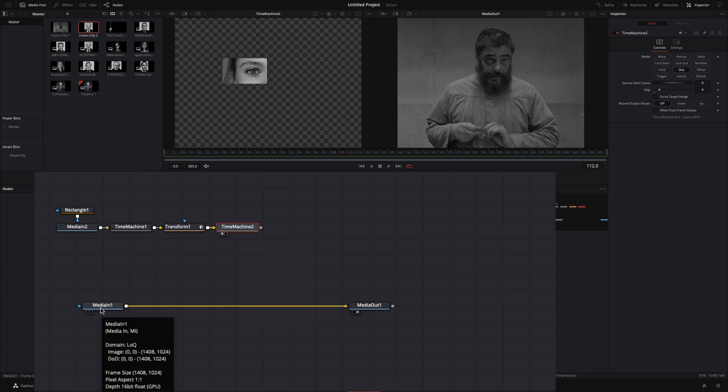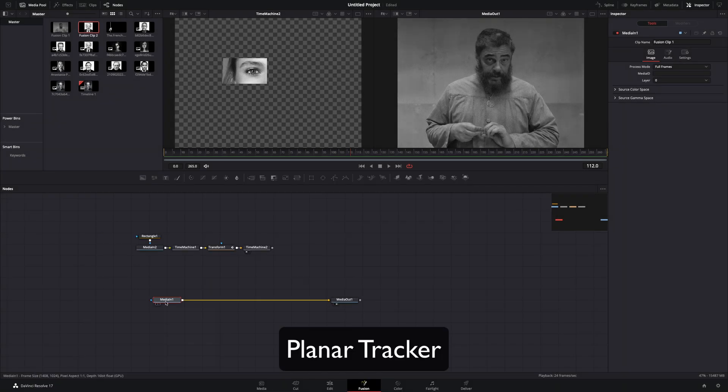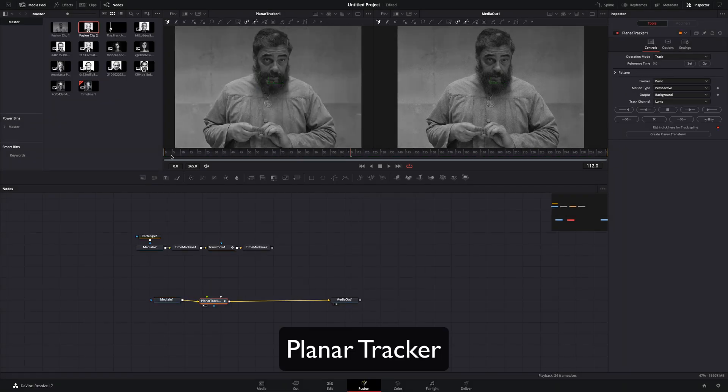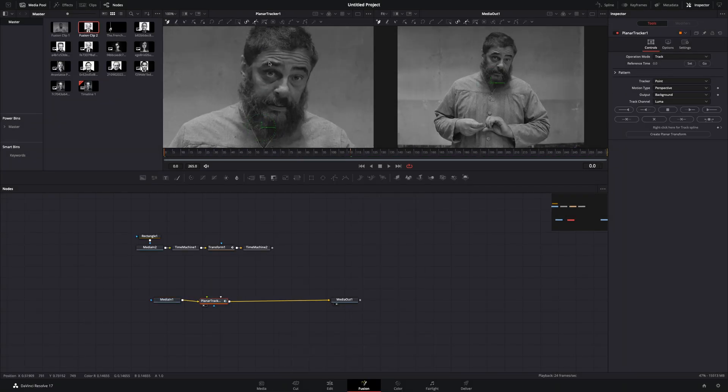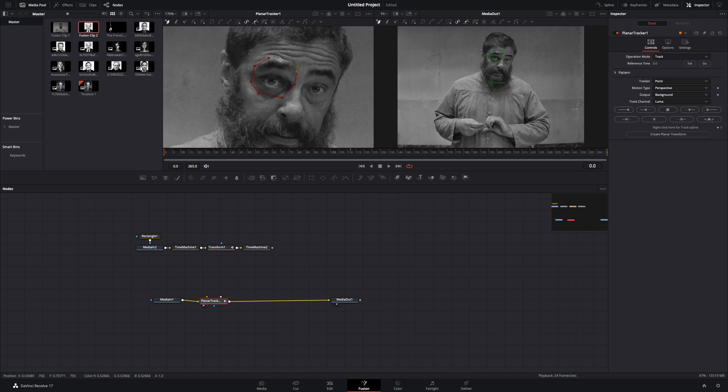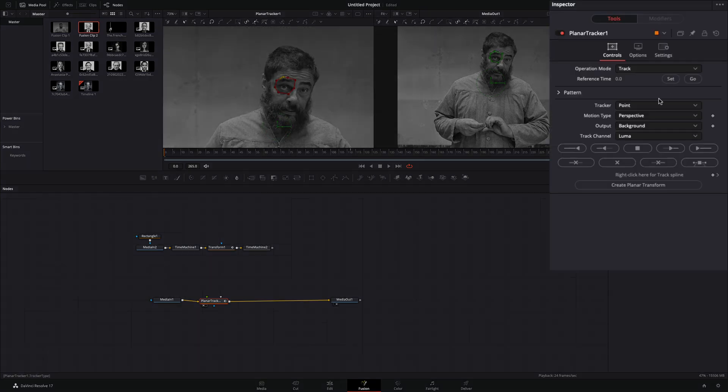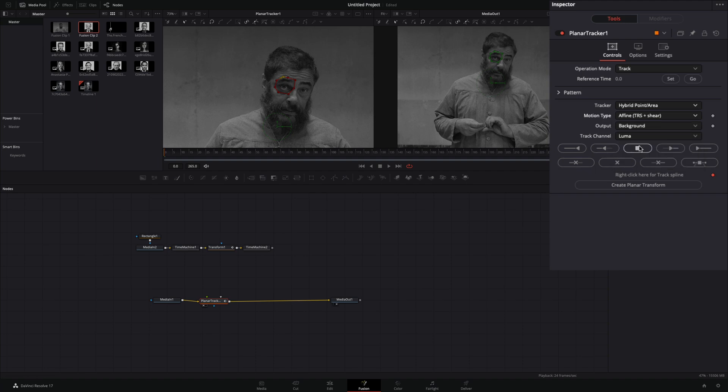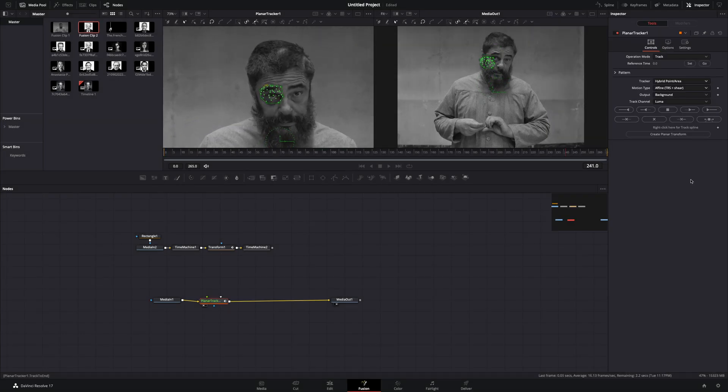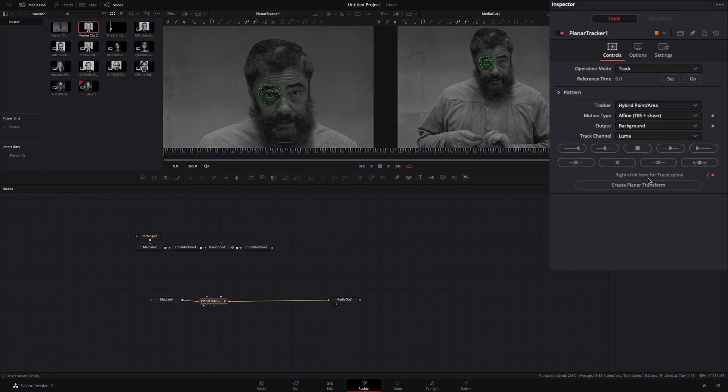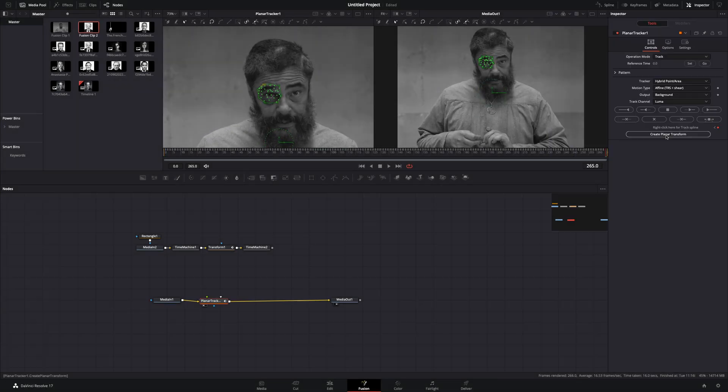Select your first media node, add a planar tracker, make sure that you are in the first frame, and draw a shape around the left eye. Hit the set button, change the tracker to hybrid, and the motion type to affine, and hit the track to end button. Once the tracker is finished, hit the create planar transform.